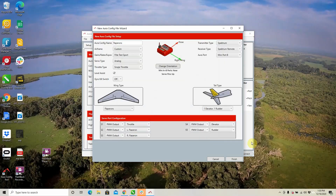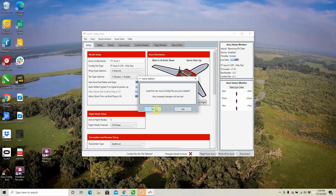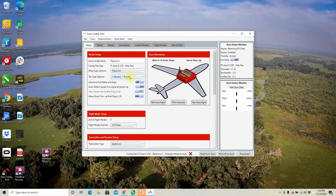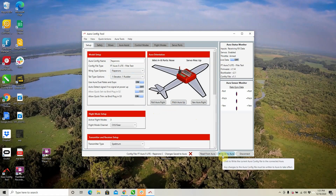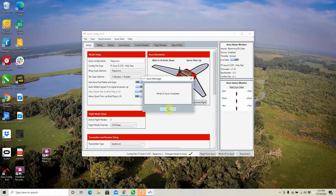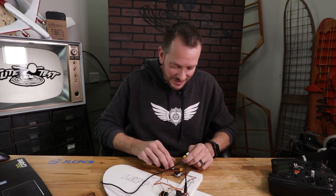We now know that everything is programmed properly. Hit Finish — it's going to ask if we want to save this, and I absolutely recommend that you save this right now. We'll call it 'flaperon config' and hit save. It will then ask if we want to load the profile onto the current board — we'll say yes. Nothing is locked in until we hit Write to Aura, so we'll do that now. At this point, let's connect our battery. If you're working on an airplane that has a prop on it, make sure you remove that prop — you never want to have your battery connected with the prop on when doing any tuning. This goes for multi-rotors as well as fixed-wing airplanes.